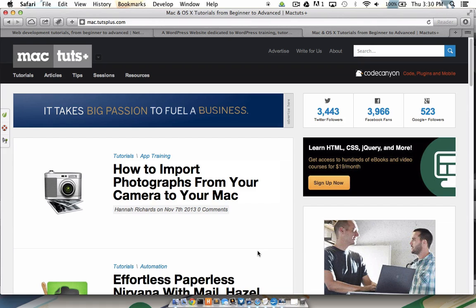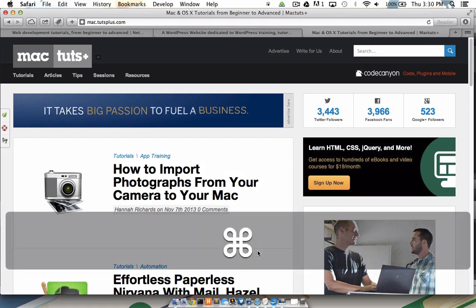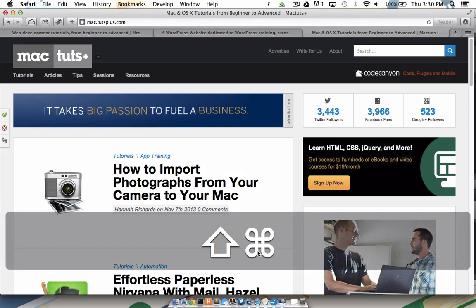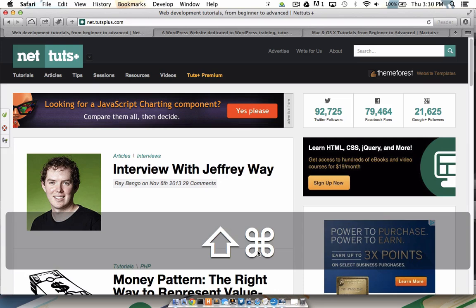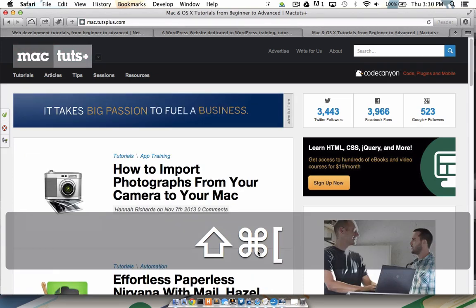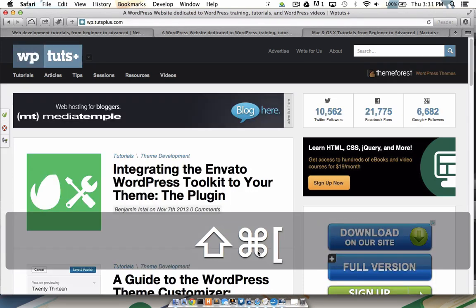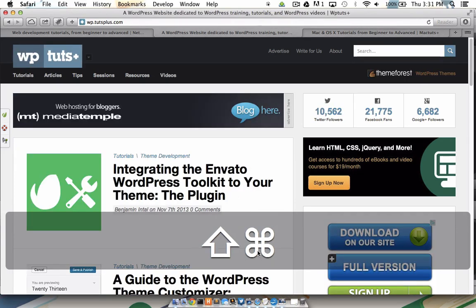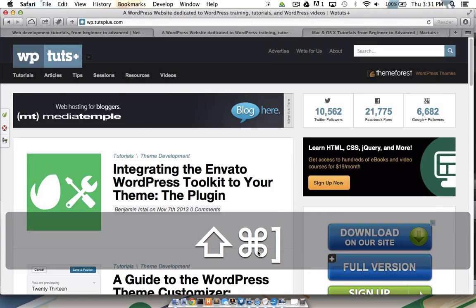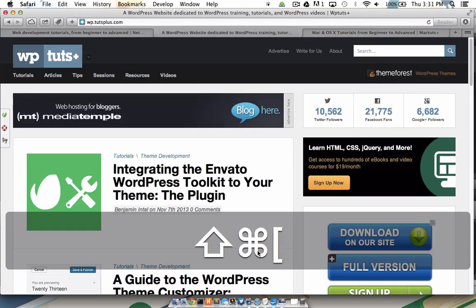To do this, I'm going to hold down Command, Shift, and I'm going to use the bracket keys to move either left or right. If I move right, it wraps around to the very first tab, left wraps around to the last tab, and I can continue to move left or right just by tapping the directional bracket that I want to move in.